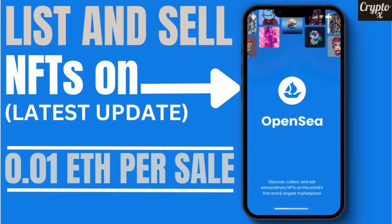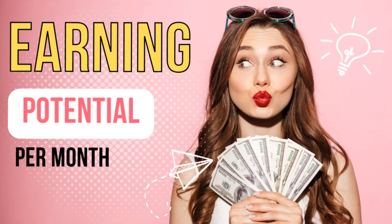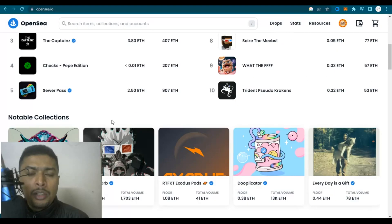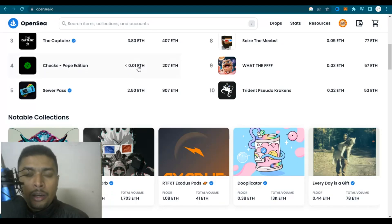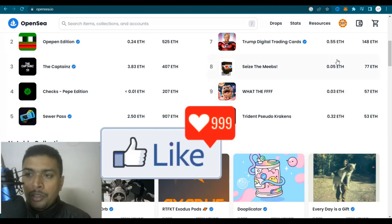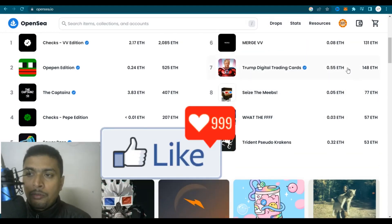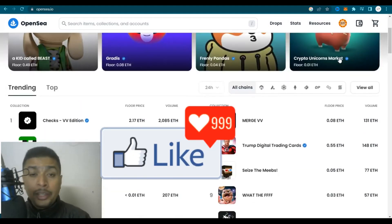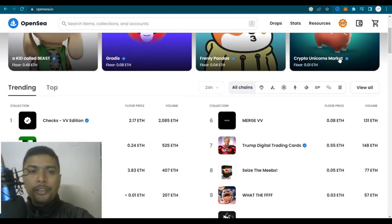From creating the NFT, listing it out here and putting up a price, everything is in this video. And by selling NFTs on these websites you could make a lot of money. For example take a look at these type of NFTs: 0.01 Ethereum, 0.32 Ethereum, 0.03 Ethereum, 0.55, 0.08 Ethereum.